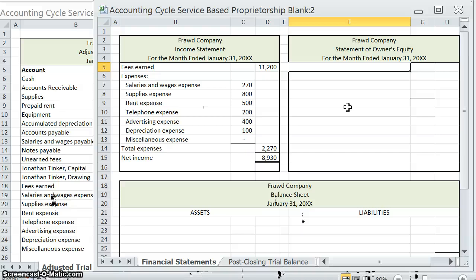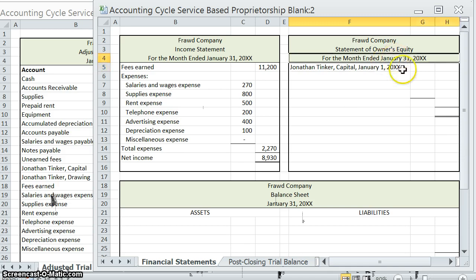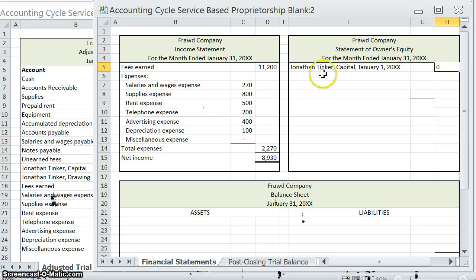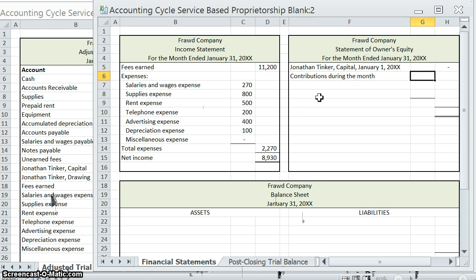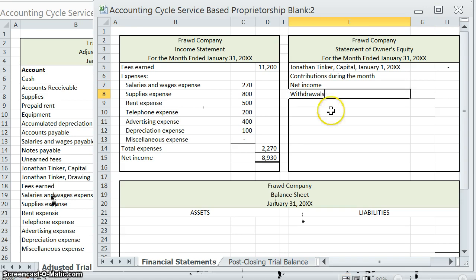Let's start with the beginning: Jonathan Tinker, capital, at the beginning of this period, January 1st. Remember, Jonathan just started this company, so there's a balance of zero there. There are a few things that will change Jonathan's capital balance: contributions during the month, net income, and also if he took out any withdrawals.